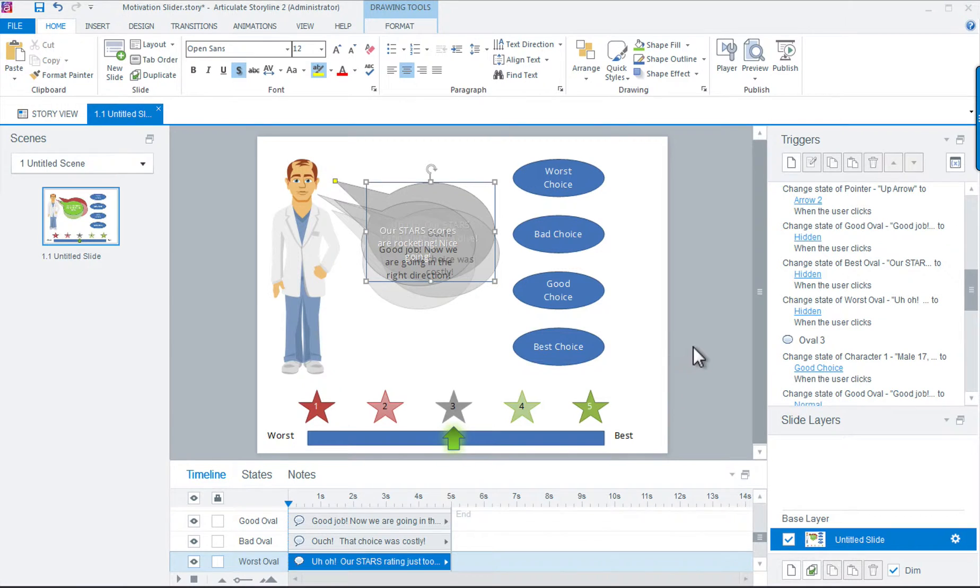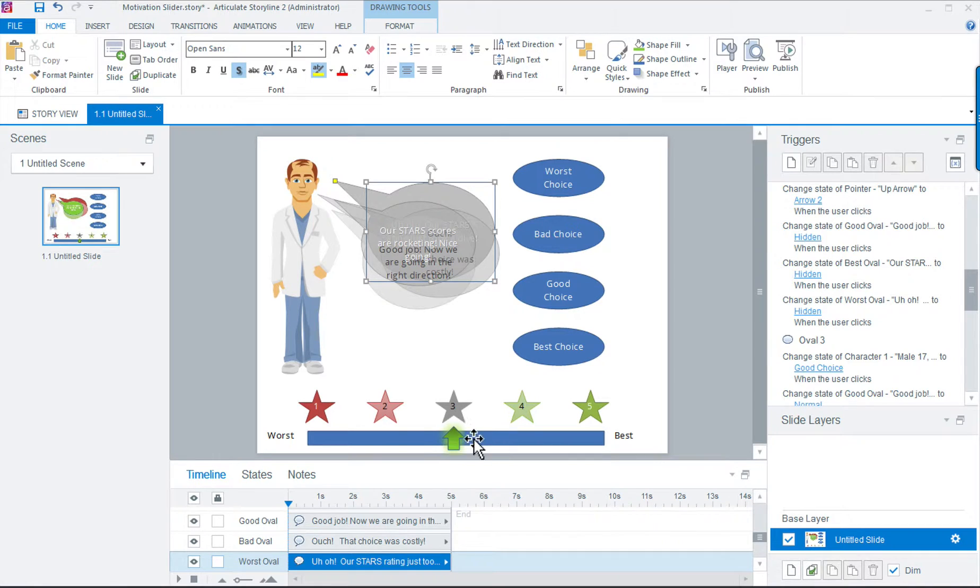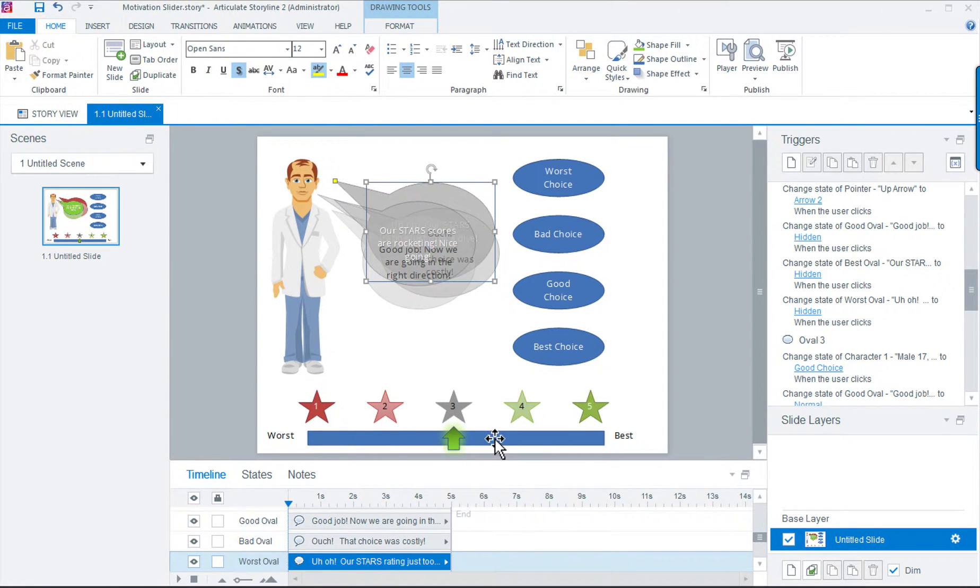The component to our motivational interaction is the slider on the bottom. I picked stars to represent a 1 to 5 rating system with 1 being the worst and 5 being the best outcome.